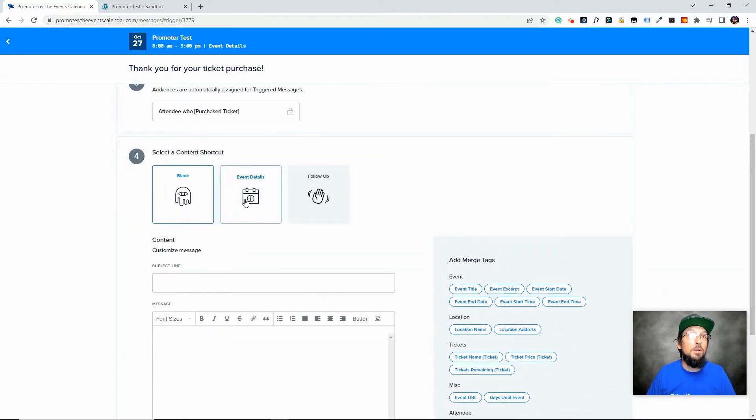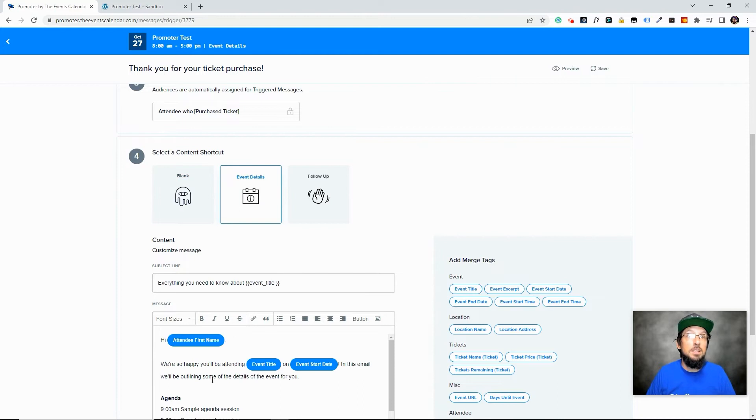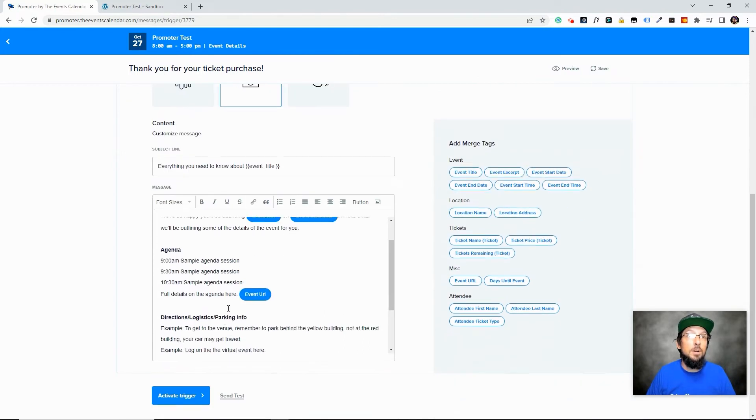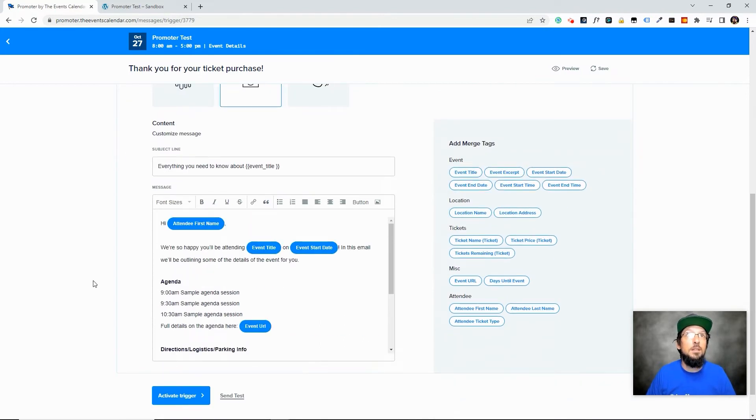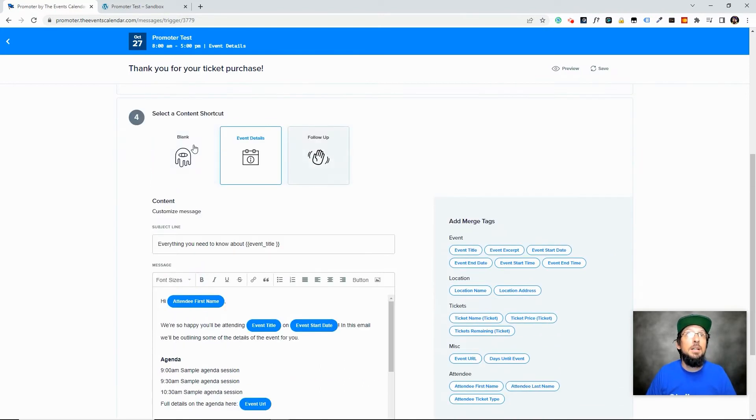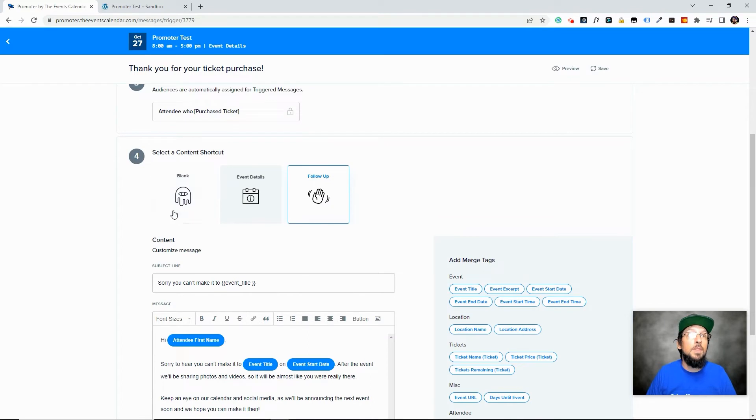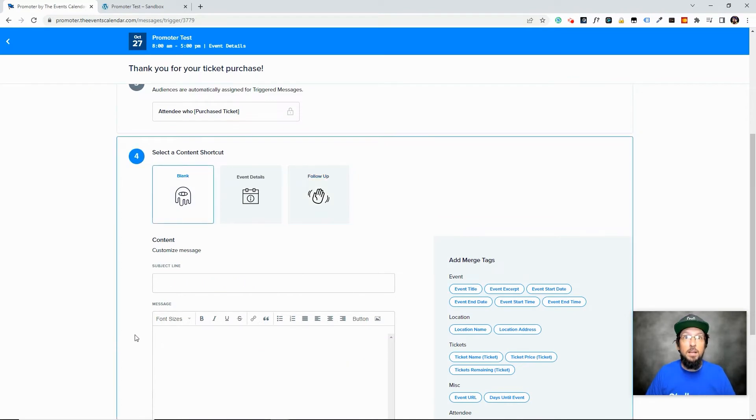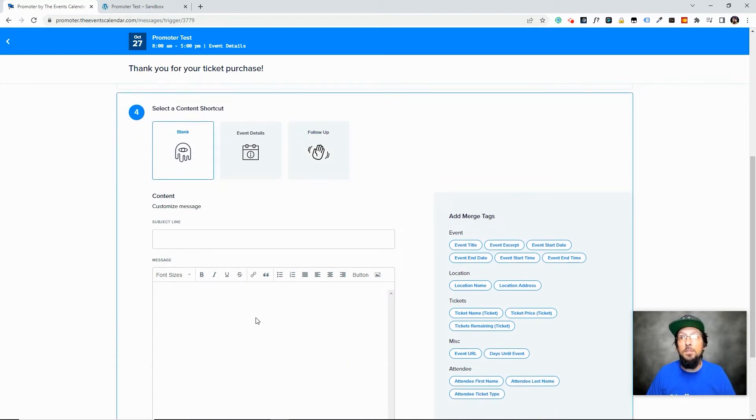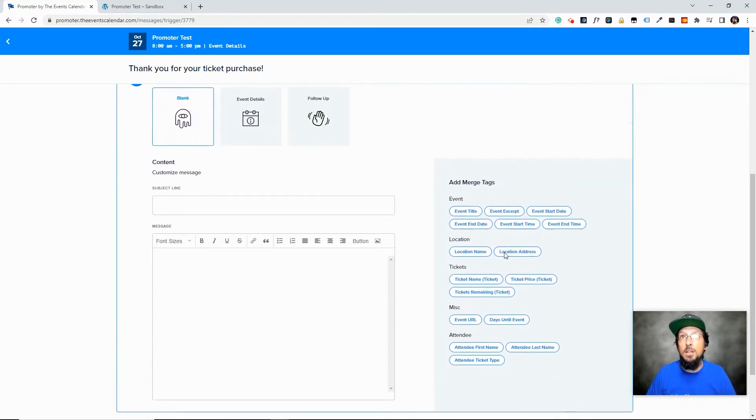So we can put the details of the event in the email here, or we can choose follow up, or just blank. So you can just kind of build it on your own. And you have these merge tags over here.